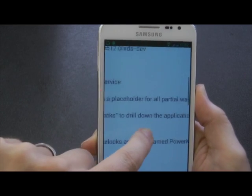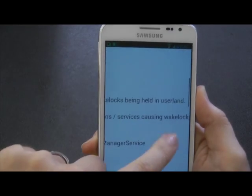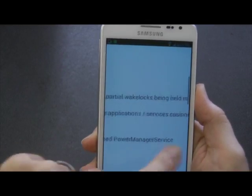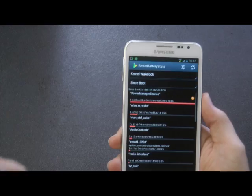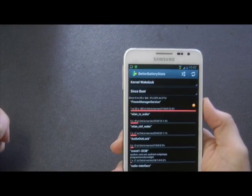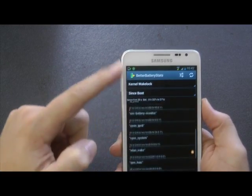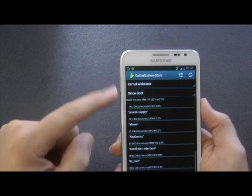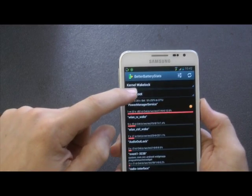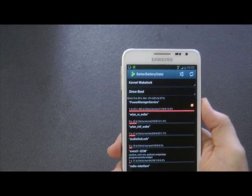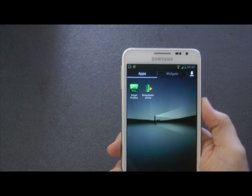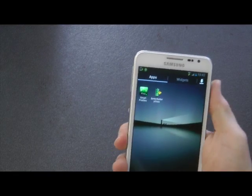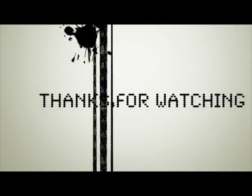And it says that using partial wake lock to drill down the applications and services causing wake locks. So this service, Power Management, actually stops applications running in the background, so I actually want to keep that one running, don't I? So the only applications you want to download to save your battery are Better Battery Statistics and a hardware profiler so you can turn them off and on during certain times of the day. Thanks for watching.